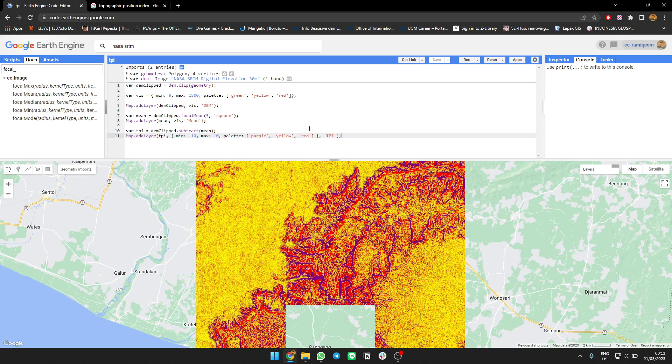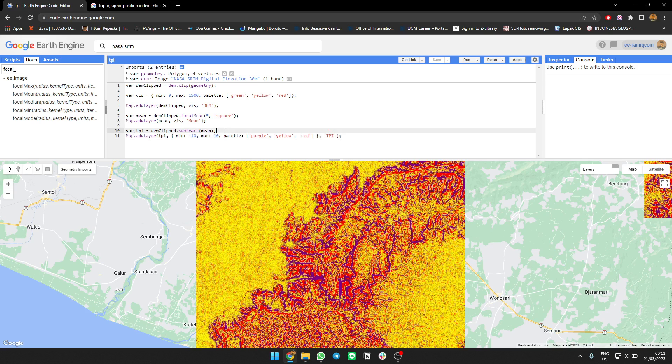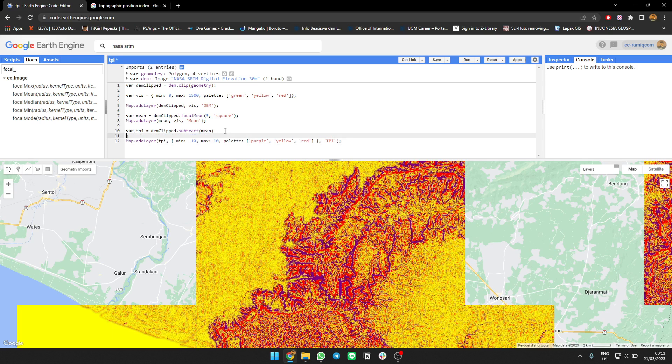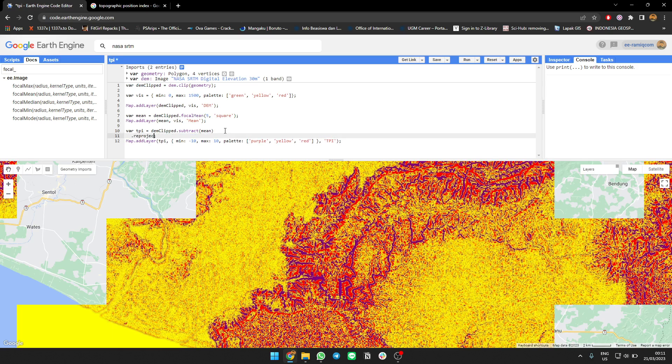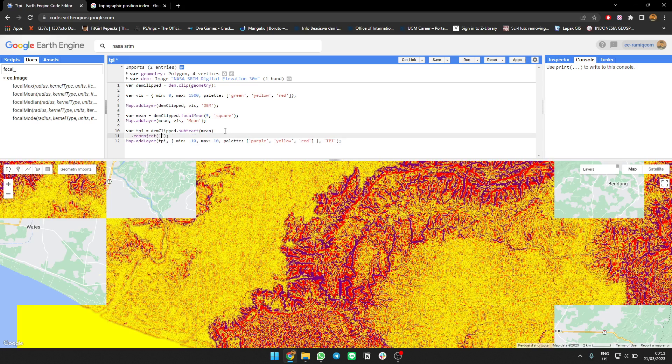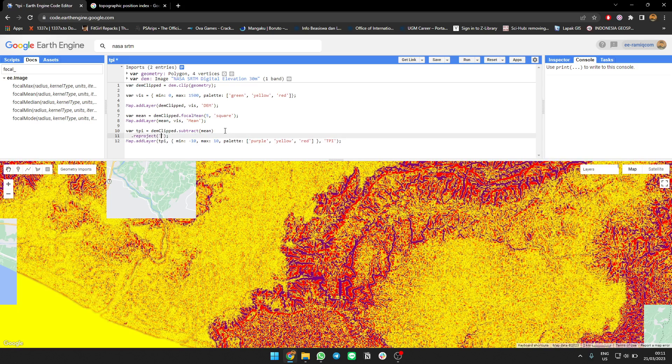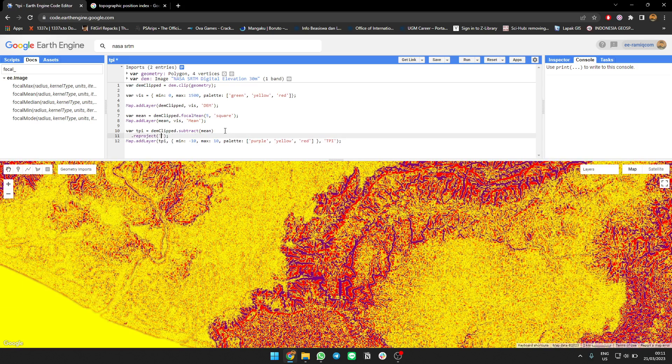Oh yeah, I forgot - you need to reproject the data to make sure that the values will not change when you zoom in. Let me reproject it.